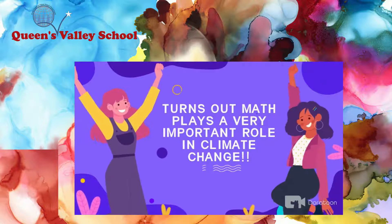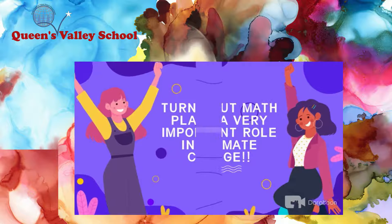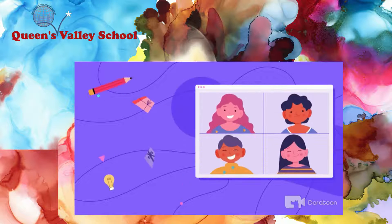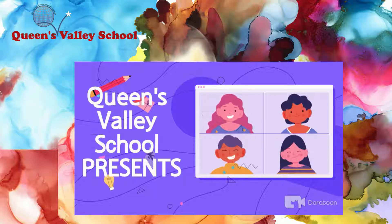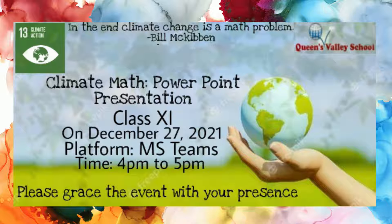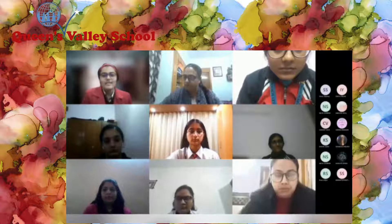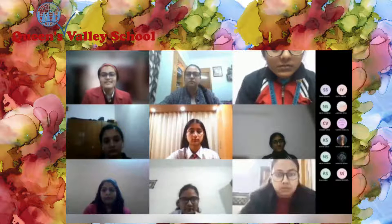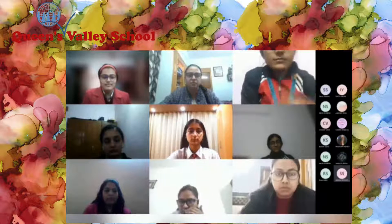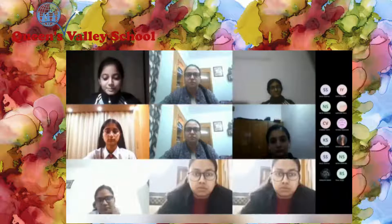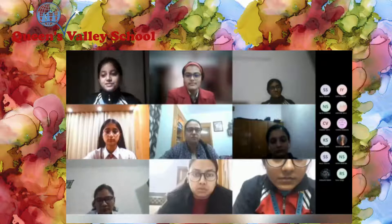Thank you for joining. Respected teachers, honourable judges, worthy finalists and members of the audience. I am Anima Gangele and I am Shubhi Srivastava, and we welcome you to the Climate Math PPT Presentation Finals.